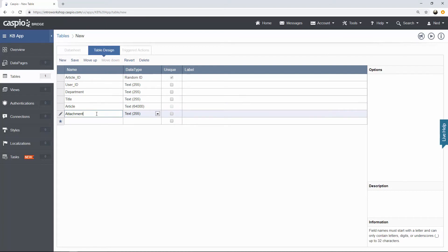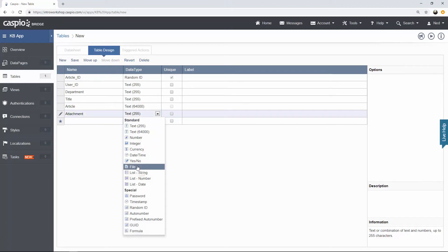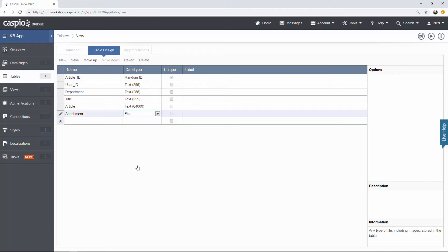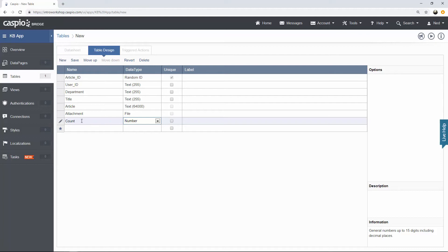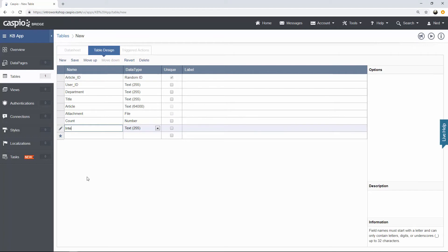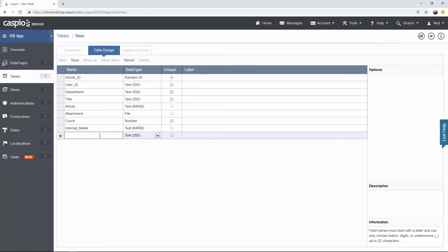Attachment. When we deal with attachments in Caspio, it's not going to be text data. It's actually going to be a file type so that you can attach either a PDF document, maybe a Word file or Excel document or any other type of file that you wish to input into your knowledge base. Count, I'm going to change the data type to a number. This field is going to be used to add an additional increment of one every time we look at an article. This is a built-in feature in Caspio so if I look at the details of an article, it automatically increases by a count of one.